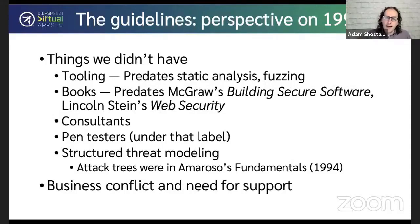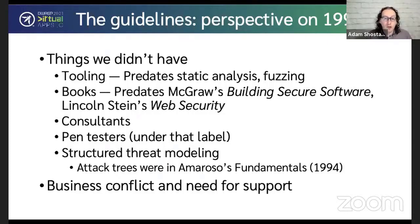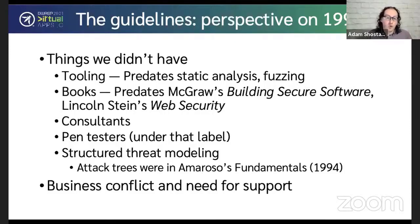Looking back, there were a lot of things we didn't have. Literally no tooling — no static analysis, no fuzzers. We didn't have books focused on software security: Gary McGraw's Building Secure Software, Mike Howard and Dave LeBlanc's Writing Secure Code, Lincoln Stein's Web Security — these were all in the future. We didn't have consultants focused on AppSec, didn't have penetration testers who called themselves that, didn't have structured threat modeling. I was not aware at the time of Ed Amoroso's work on attack trees, though the book had published a year or two earlier.